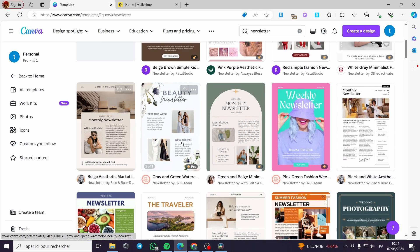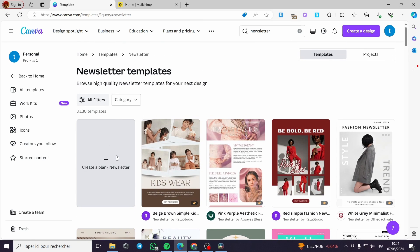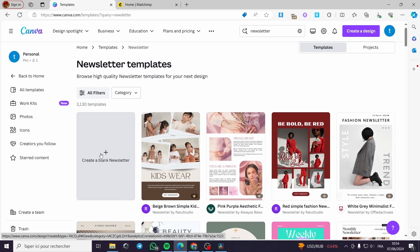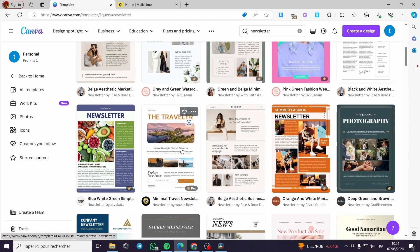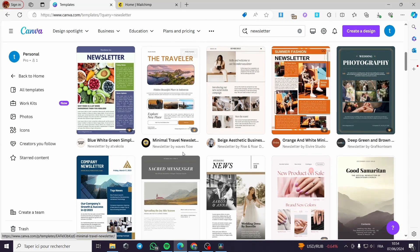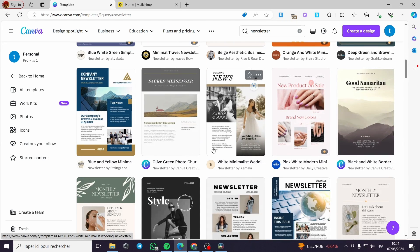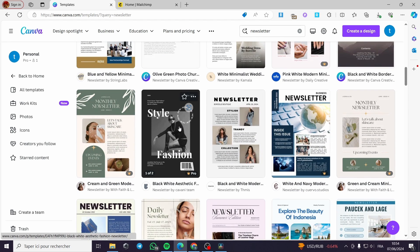Now I am going to select an item and proceed with the creation of it. You can go ahead and create an email or newsletter email from scratch, or you can customize whatever you want. I'm going to customize one — I'm going to choose a template and customize it right away.